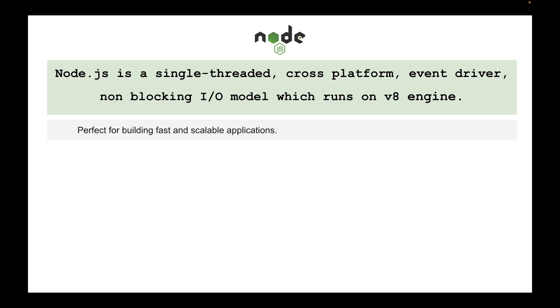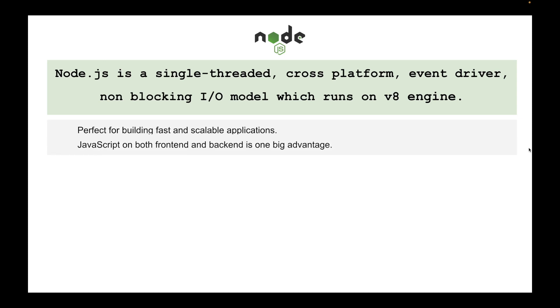Node.js is used to build fast and scalable applications whether you are building chat applications, REST APIs, or building a lot of high-level network applications.